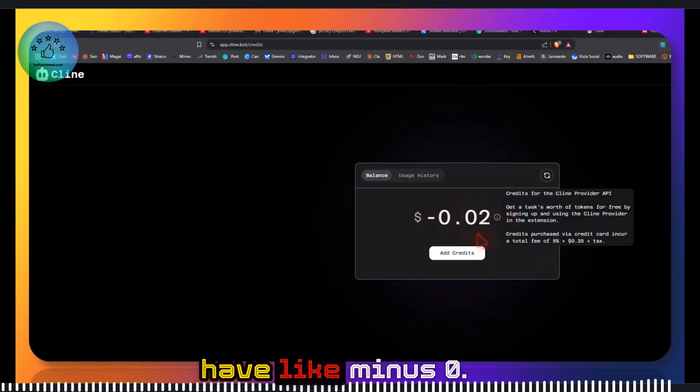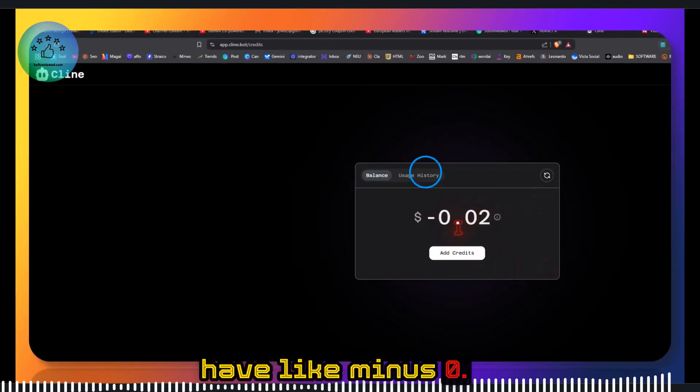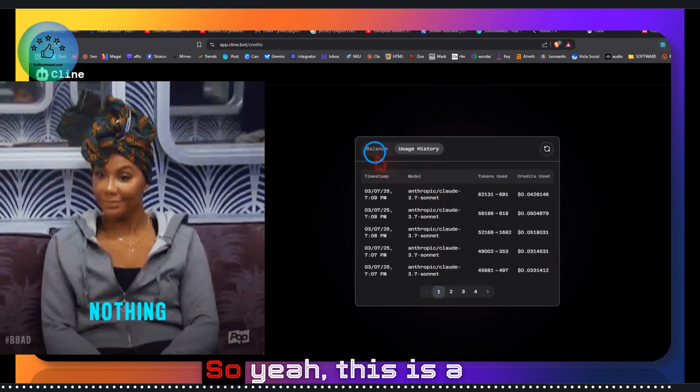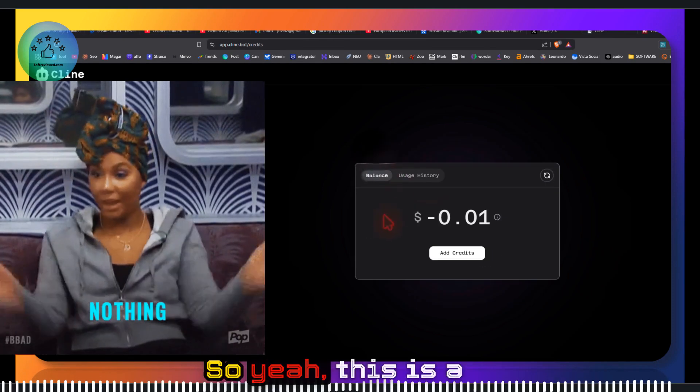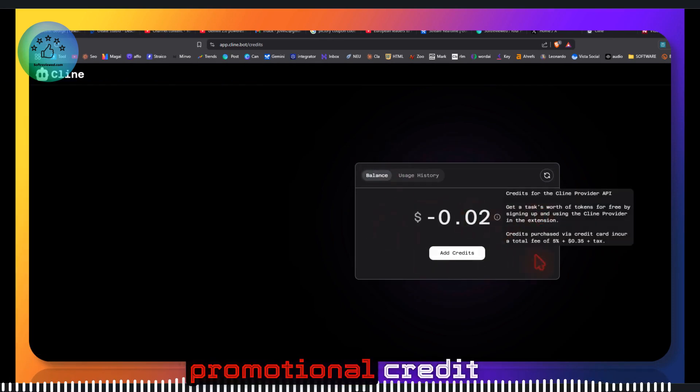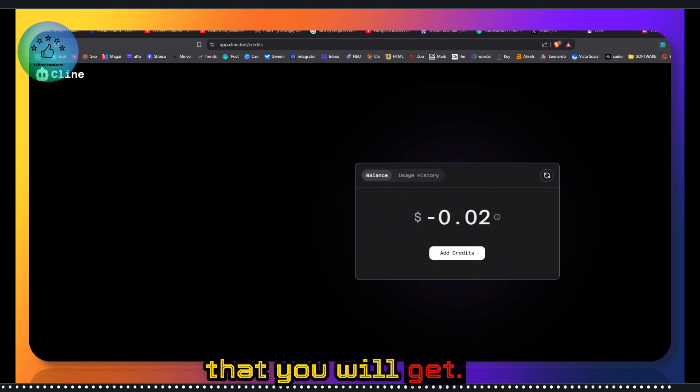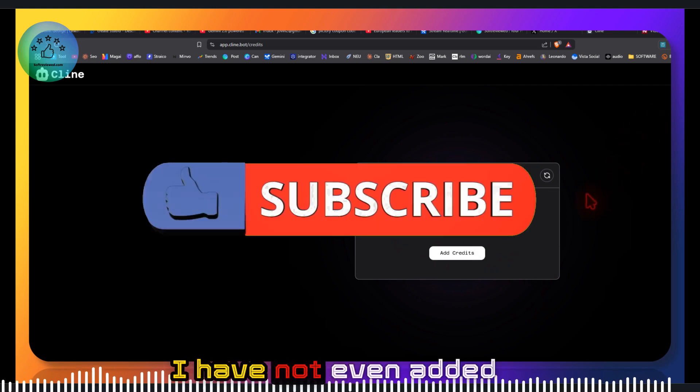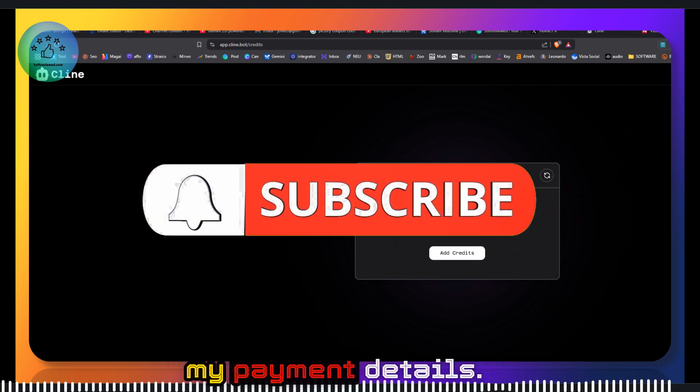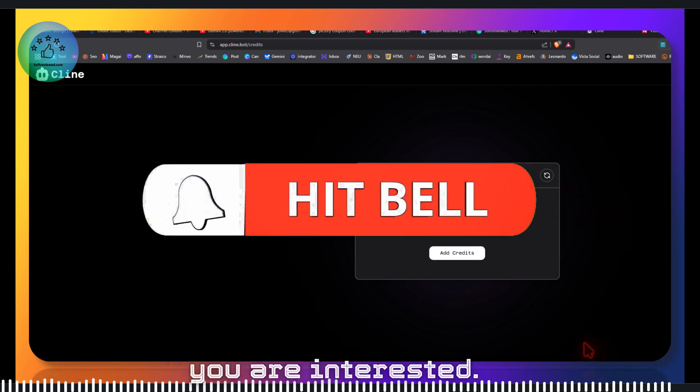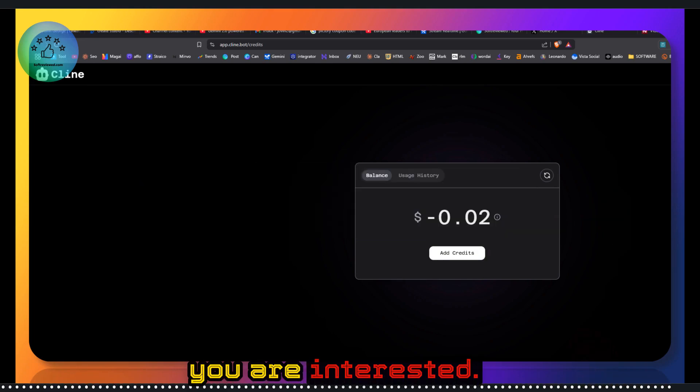As you can see, I have like minus $0.02, so yeah, this is a promotional credit that you will get. I have not even added my payment details. Check that out if you're interested.